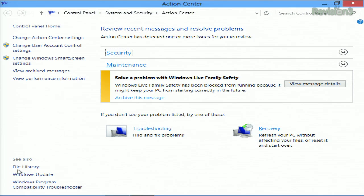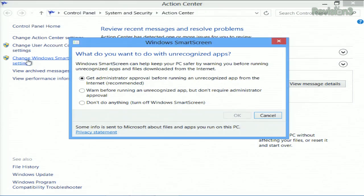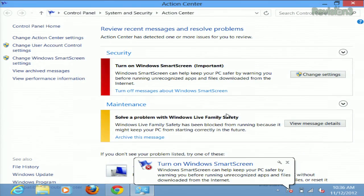Next, the Action Center Control Panel appears, and you can change the SmartScreen options over here on the left. Then just click Don't Do Anything, Turn Off Windows SmartScreen, and hit OK.